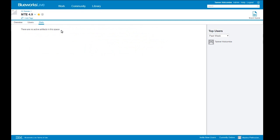We have the stats section, which shows usage metrics for this particular space — the number of processes created, viewed, changed, etc. Obviously, because I just created this space, there won't be any statistics at this time.